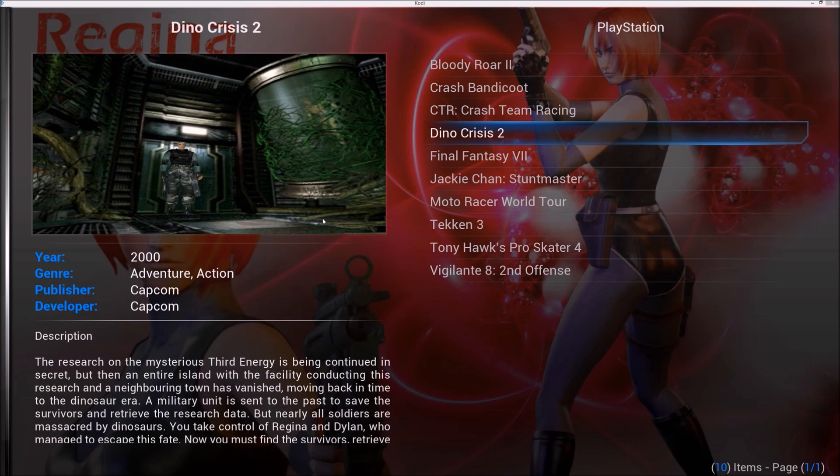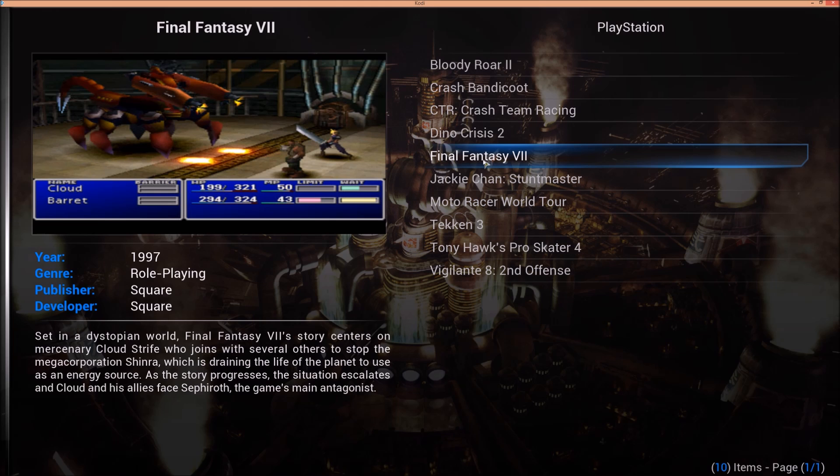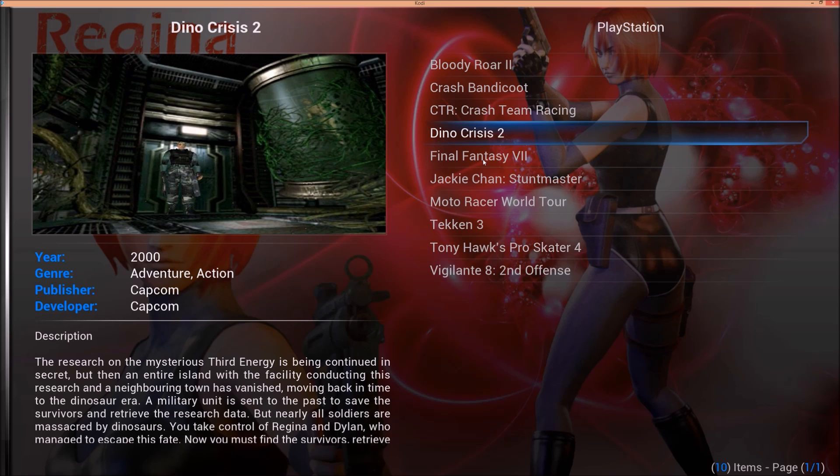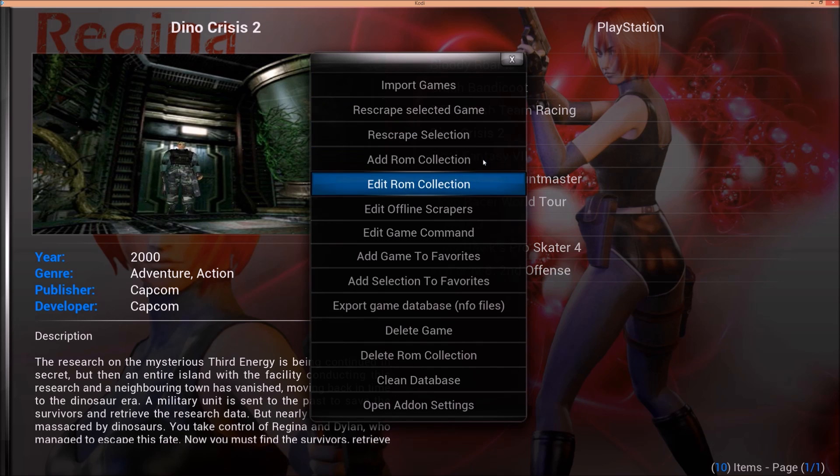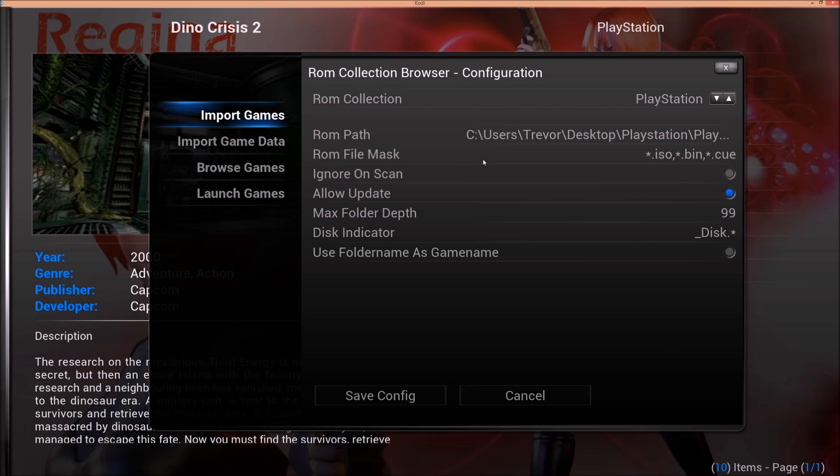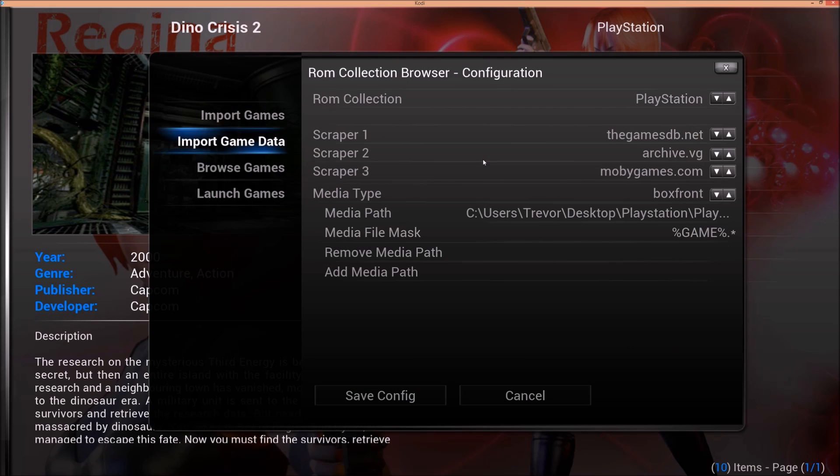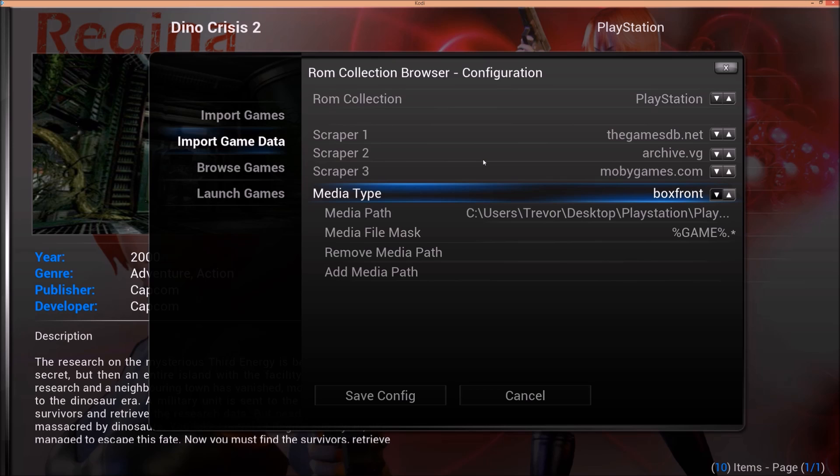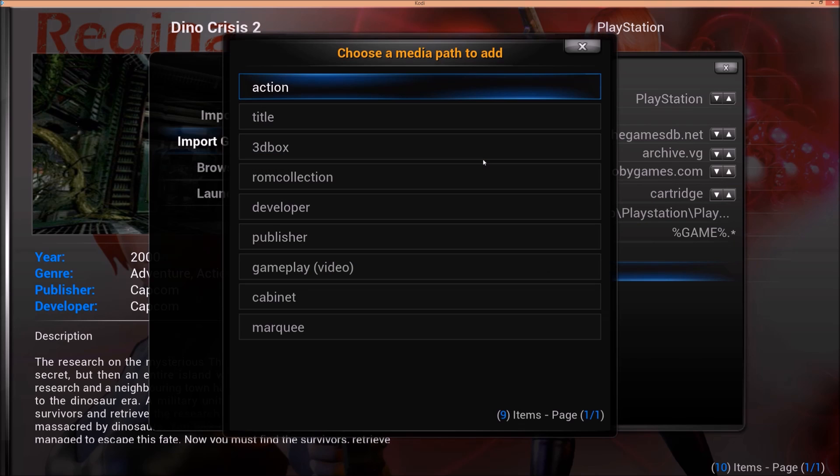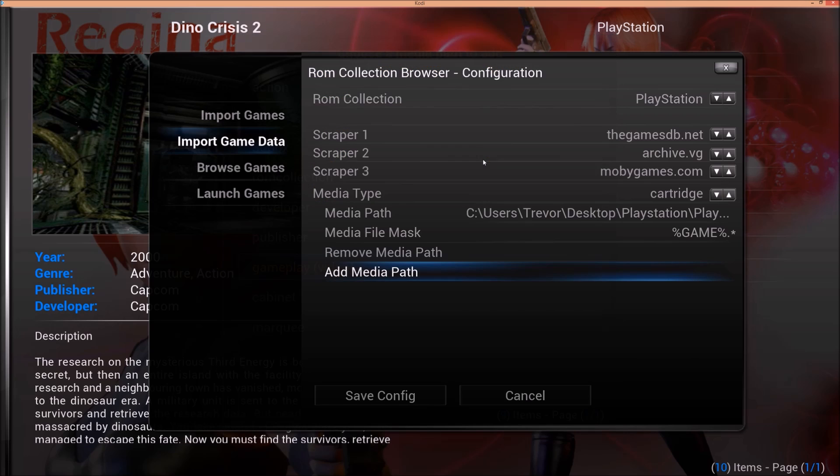I'm going to hop back into Kodi and show you how to get that. So here is my ROM collection browser. You can hit C on your machine or right click. You want to bring up your info menu. Edit ROM collection. You're going to go to import game data. Now under media type, if you scroll through, you're going to see everything that it did pull down. What you're not going to see is gameplay. So you need to go to add media path. And go down to gameplay. Click on that.